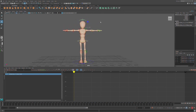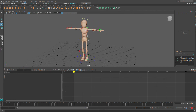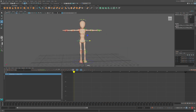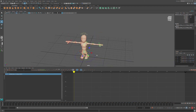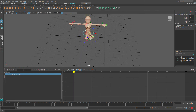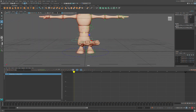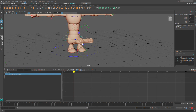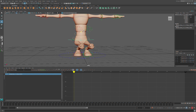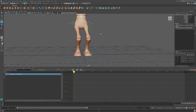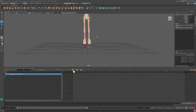Now I'm deliberately going to try to break this rig to see how far I can push it. When I squat the character all the way down, the knees lean to one side — I did not know this rig did that. That's something to keep in mind if the character ever needs to be lowered significantly.